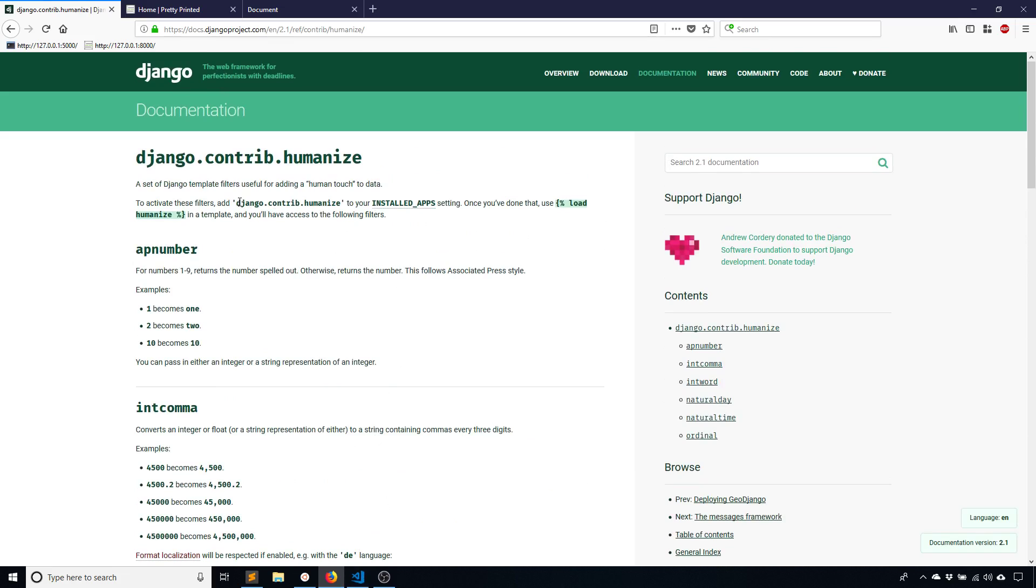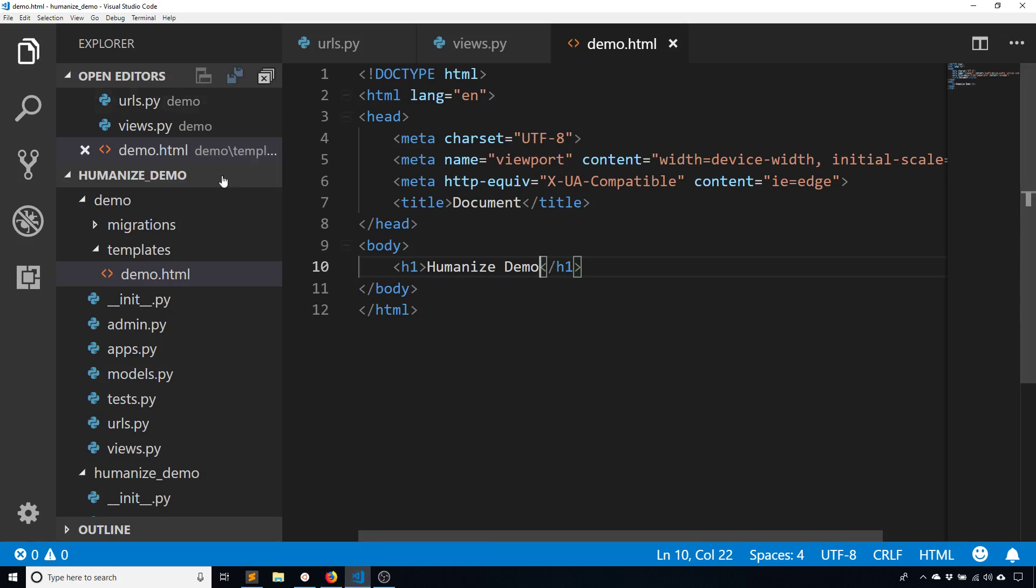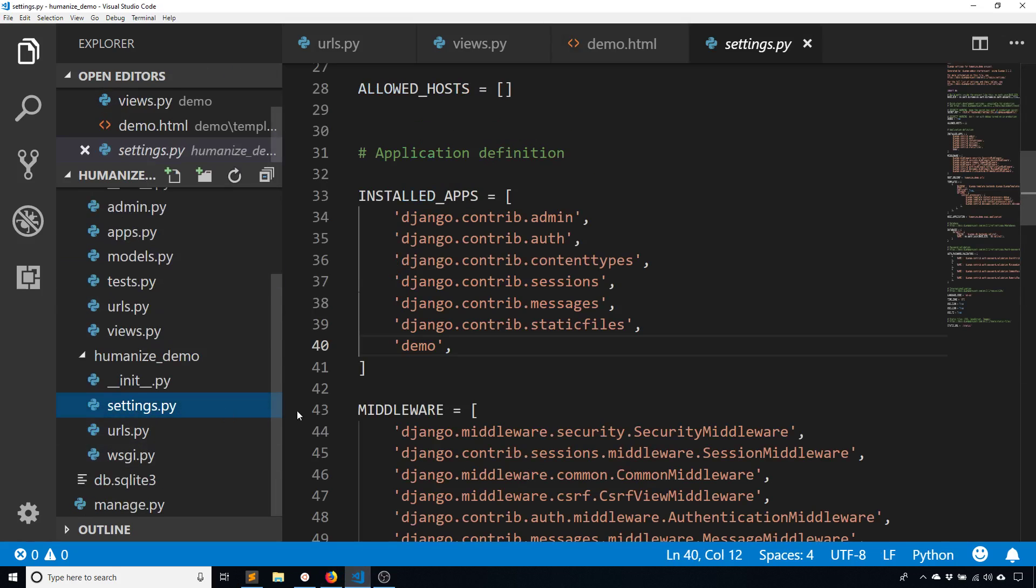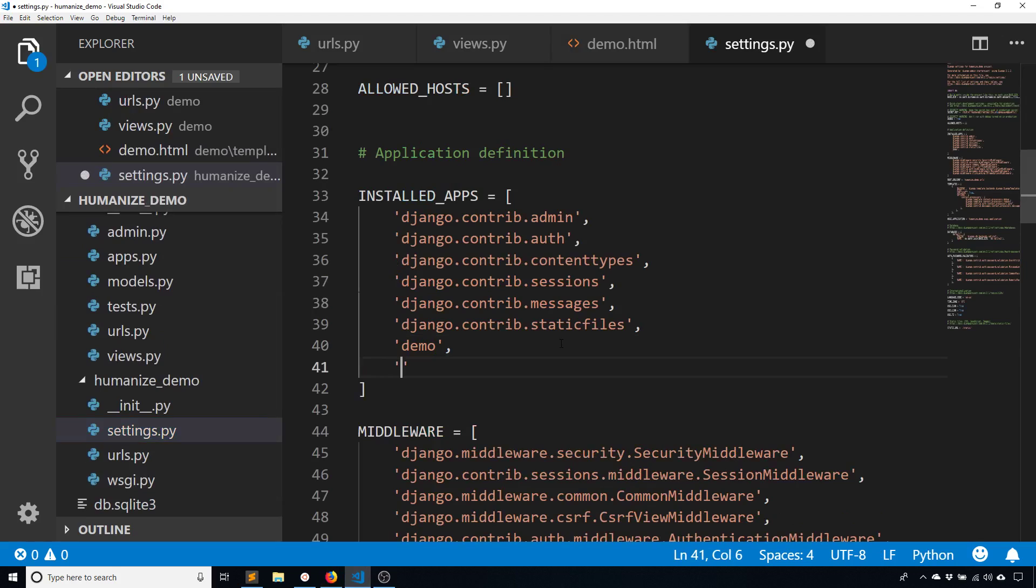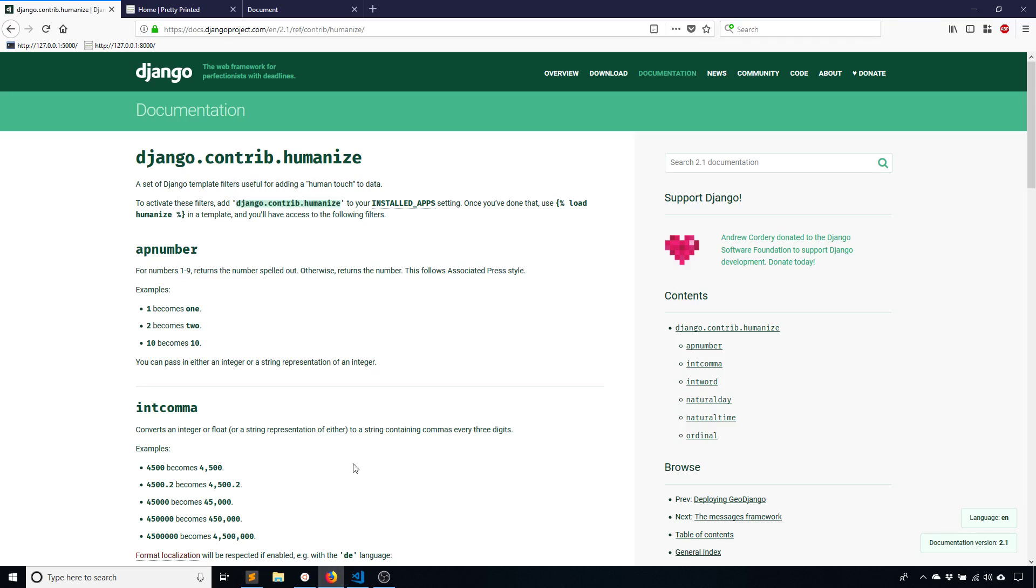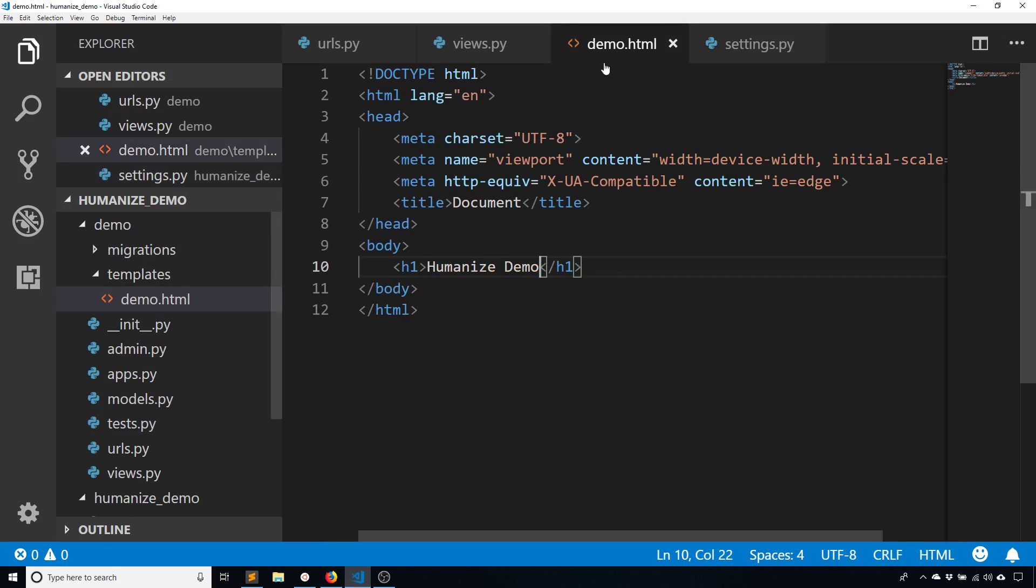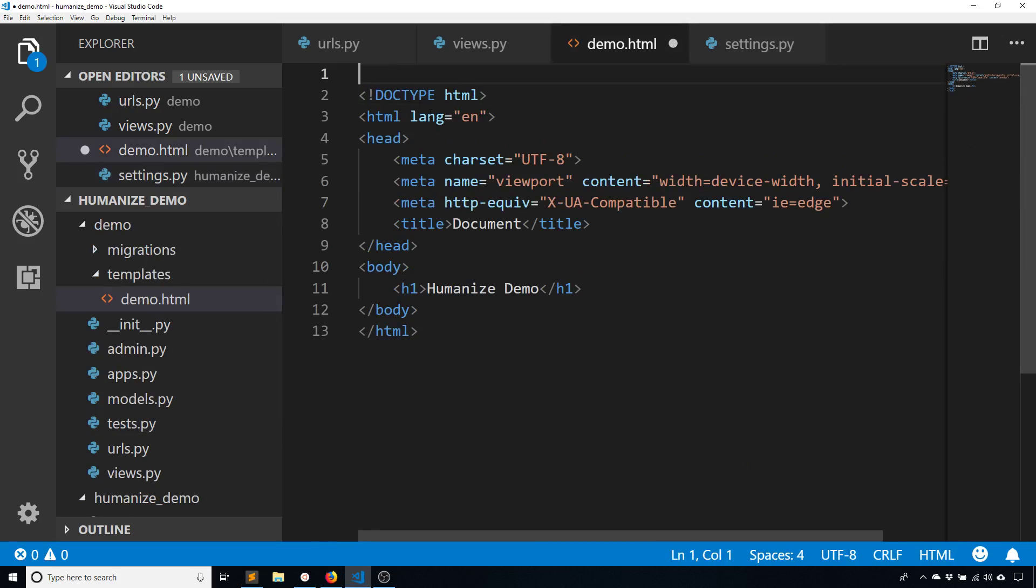So the first thing you want to do is add django.contrib.humanize to your installed apps. So I'll go to my settings and I'll add it to my installed apps. It becomes similar to how admin, auth and the rest are used. And then you need to load it in your template. So you just use the template tag load humanize. So I'll just copy this and put it in my template up at the top. So kind of like loading static, it's the same process. Once you do those two things, you can then use humanize in your template.